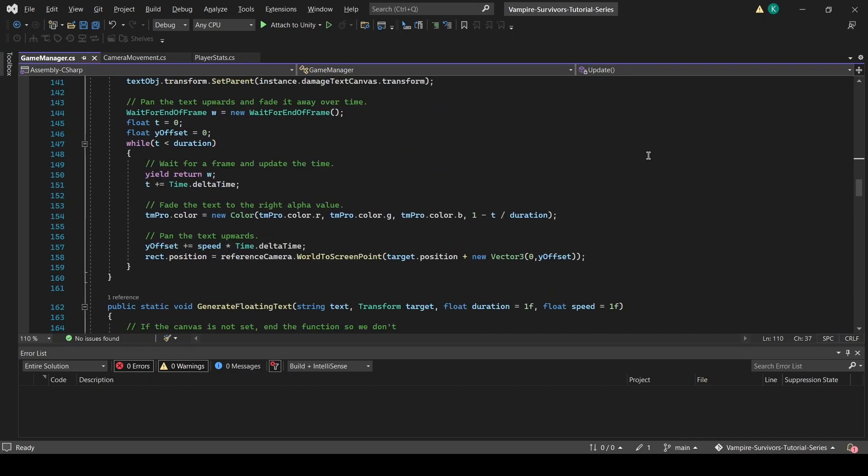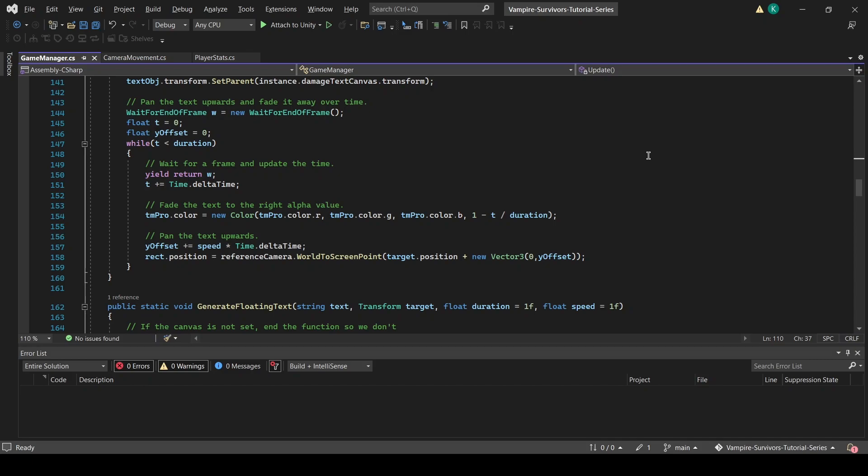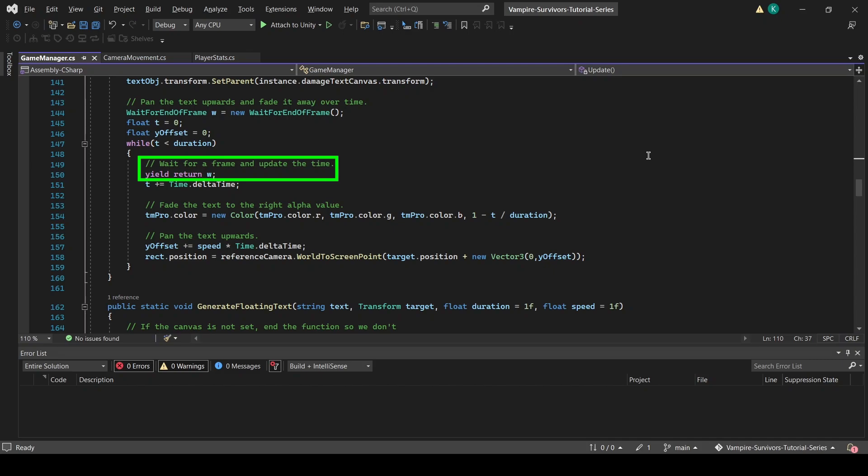Now let's implement the animation of our floating text. In this coroutine, we will be smoothly panning the floating text upwards and transitioning the alpha value of the text from 1 to 0, which means that it will need to fire every frame. To achieve that, we will be using a while loop that will run once every single frame. First, we create a new wait for end of frame object called w, which we will be using to introduce the single frame delay every time the while loop fires.